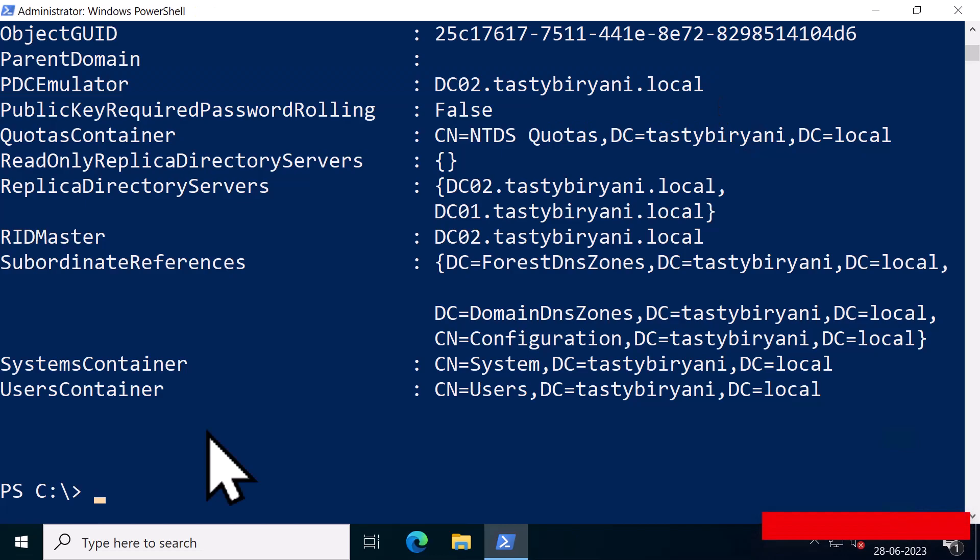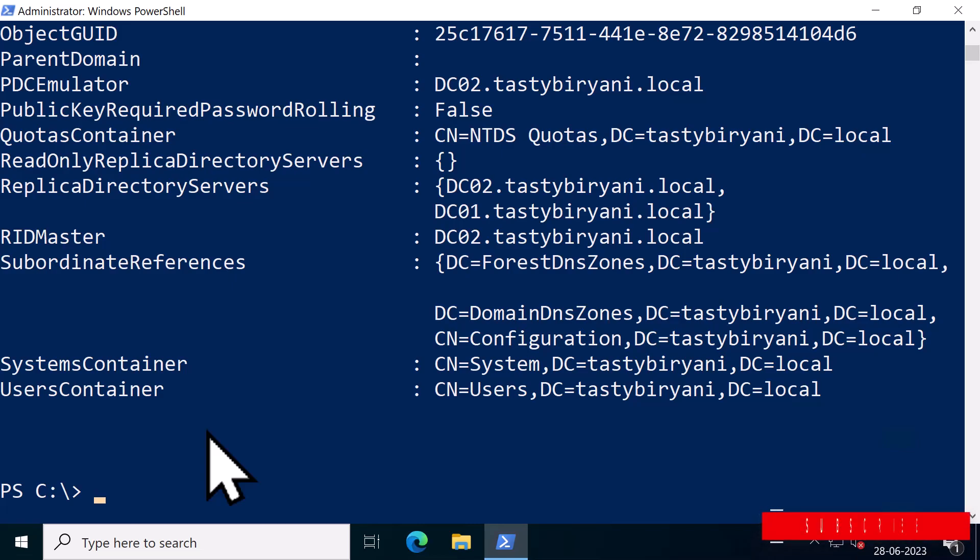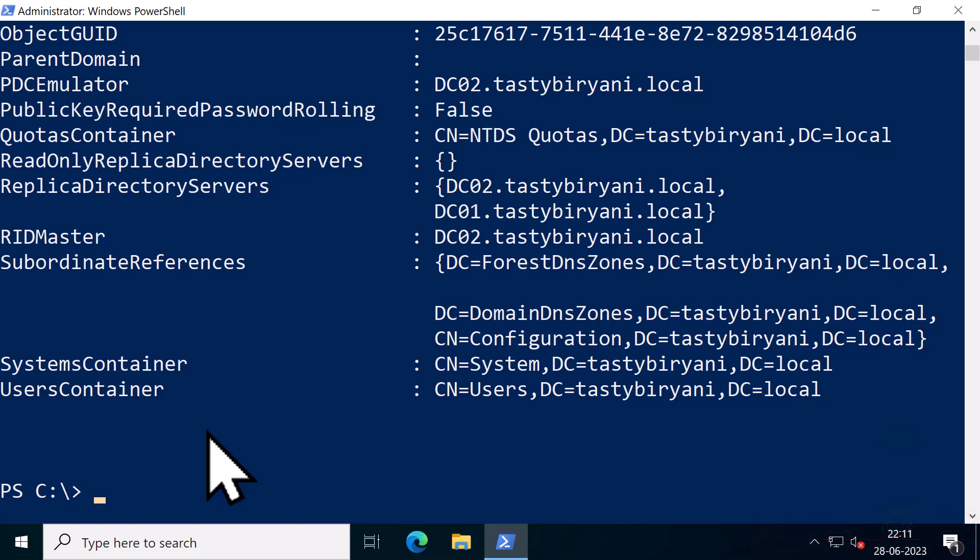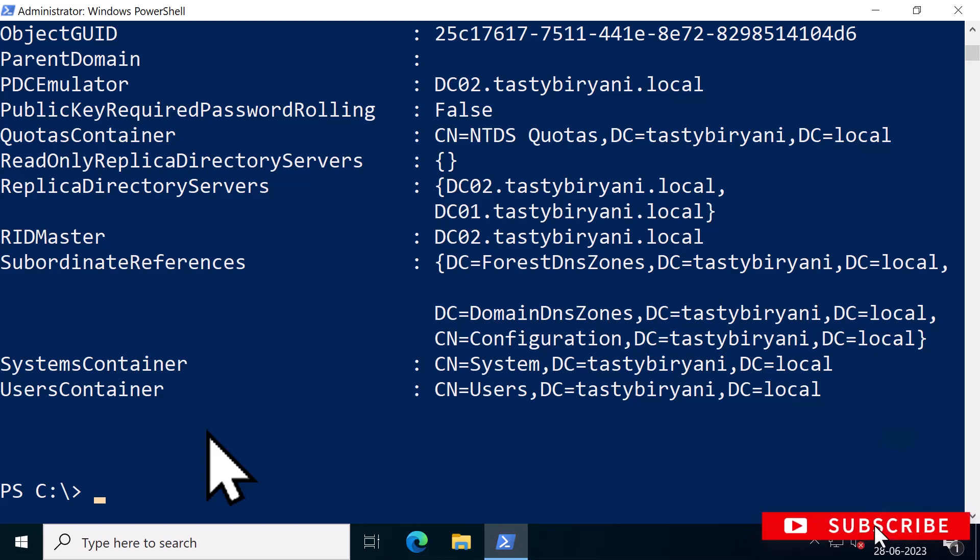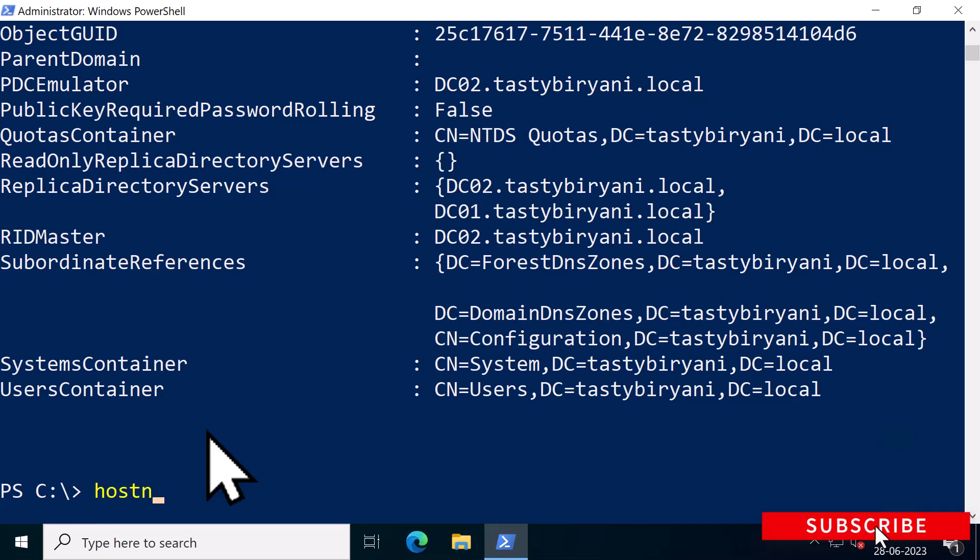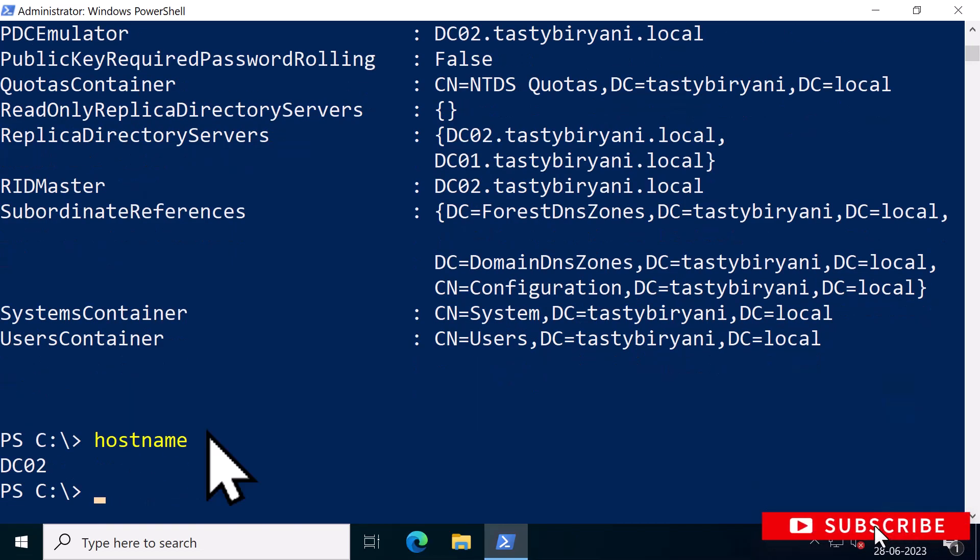After knowing the domain controller that holds the PDC emulator role, you should query its security event log for event ID 4740. This event is triggered when an account is locked out. To find those events, use the Get-WinEvent commandlet. I'm already on DC02, which is my PDC emulator. If I type hostname, you can see I'm on DC02.